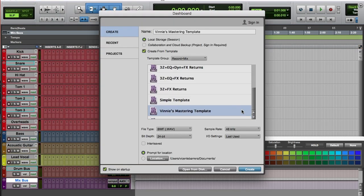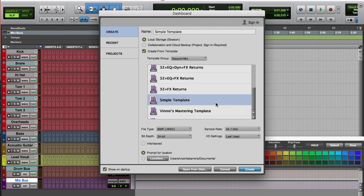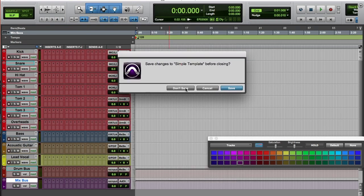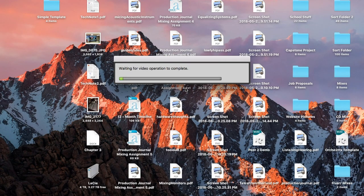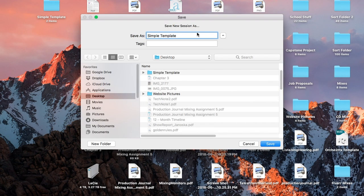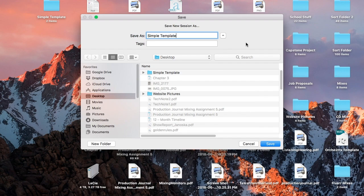create from template, I'll see my Simple Template ready to go. I just hit Create, don't save the original, and it will ask me to save to a different session name.